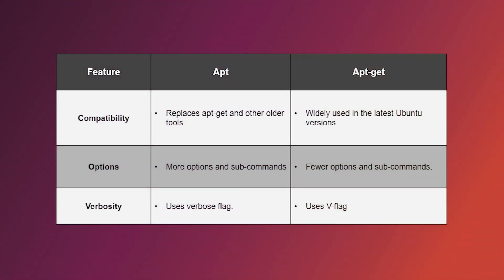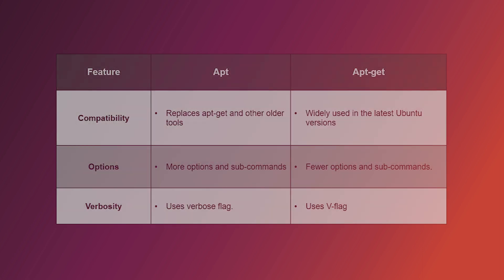Now let's jump into feature comparison. apt is the newer version of apt-get, making it more compatible. It comes with more options and uses a verbose flag. On the other hand, apt-get is more widely used but it has fewer options and for verbosity, it relies on the v-flag.